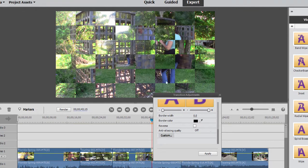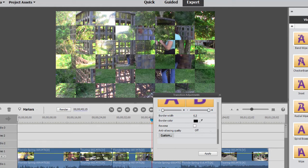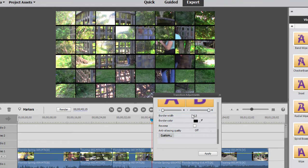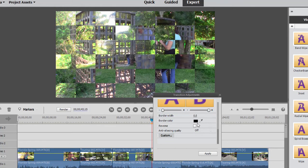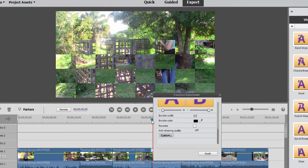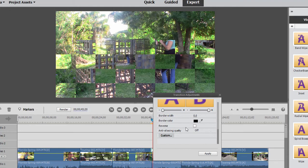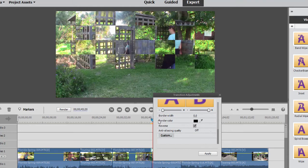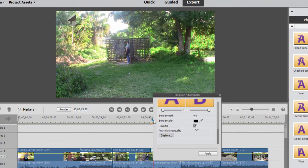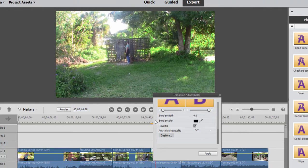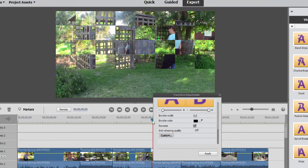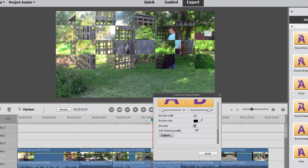We can choose whether or not those checkered squares have a border on them. Again, I'm just going to click and drag across that so you can see what that looks like. Set that back to zero. Choose the color for that border. We can reverse it so that rather than the checkers representing the introduction of the new clip, the checkers will represent the disappearing of the old clip. In some effects, that's a little more obvious. So if there's a clockwise wipe reversing, it will make it go counterclockwise.